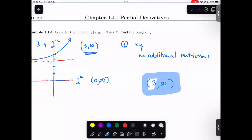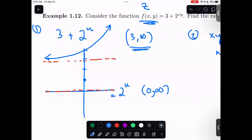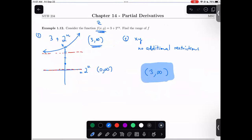A question: is this range off in the y direction? The range is a set of z values — a set of outputs. Technically, the axes here would be u and z axes.